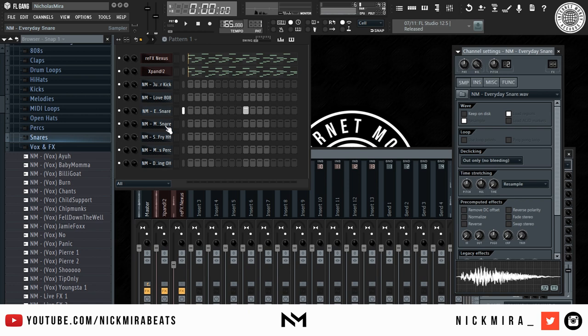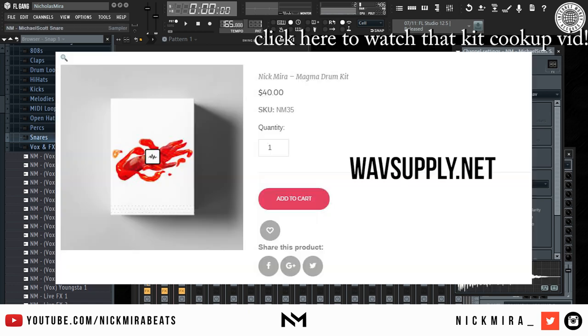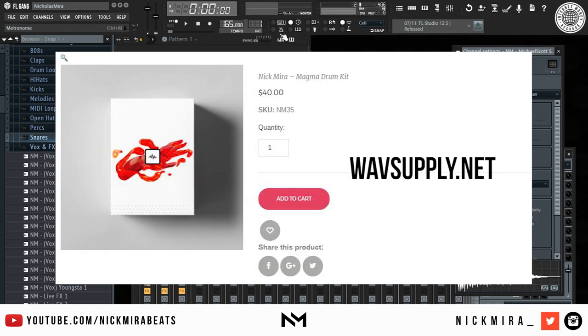Now for the drums — in this video I am using my Magma Drum Kit at wavesupply.net, so if you want these drums you can go check them out there.